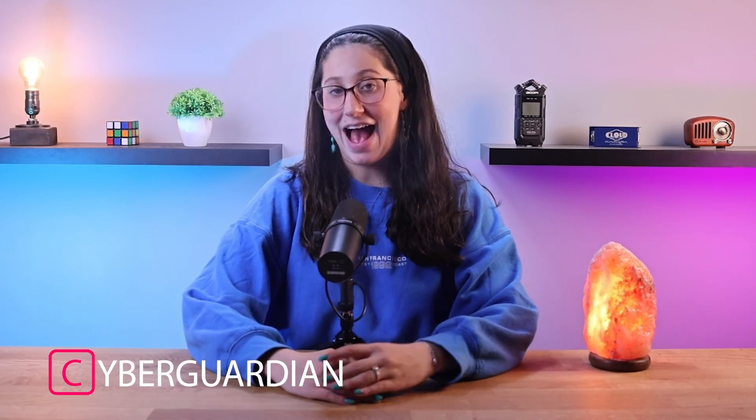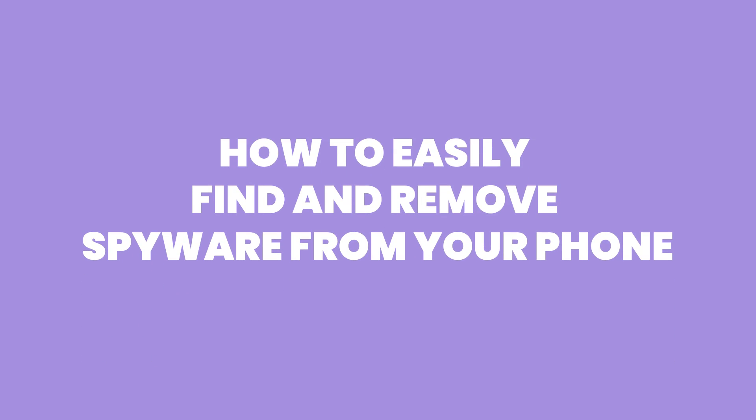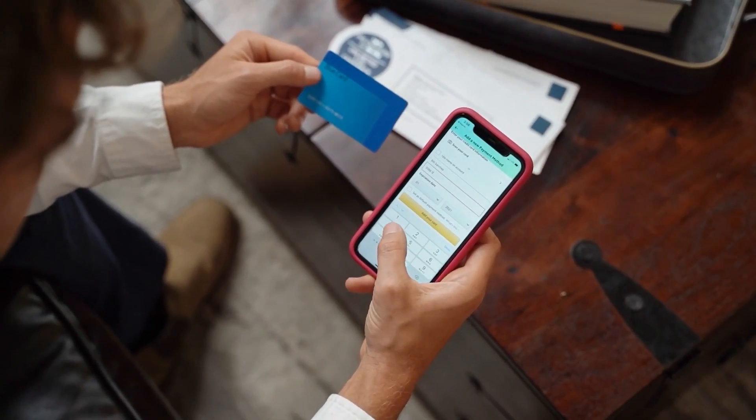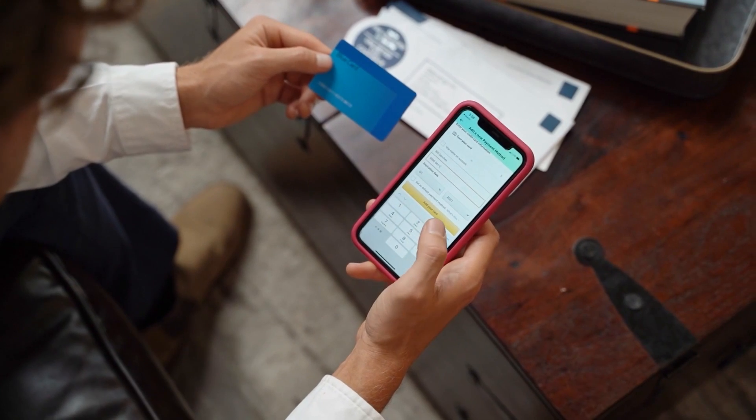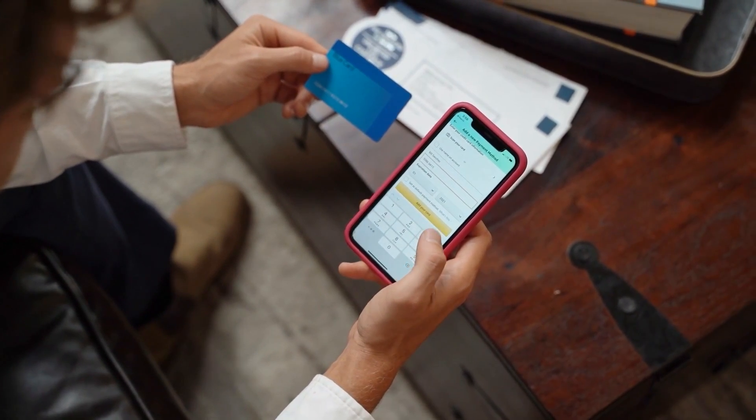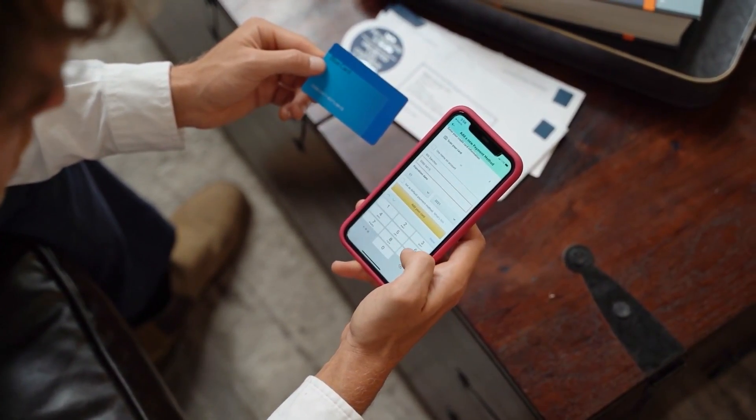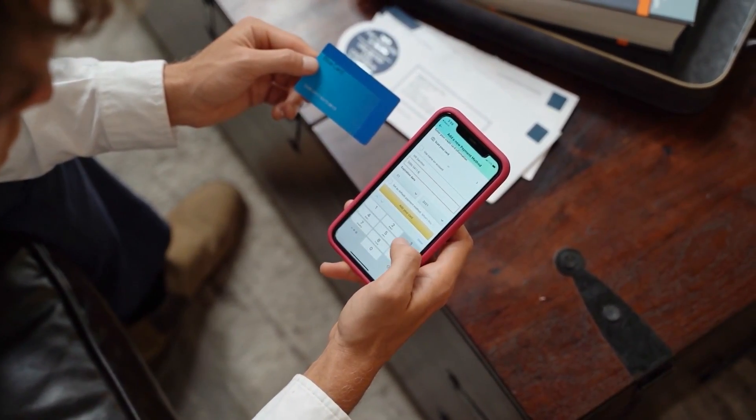Hey everyone, welcome back, and in today's video I'll be showing you step-by-step how to easily find and remove spyware from your phone. Nowadays, our smartphones have become such an important part of our daily lives, as they store an actual wealth of personal information and tools to help us with whatever we're doing.